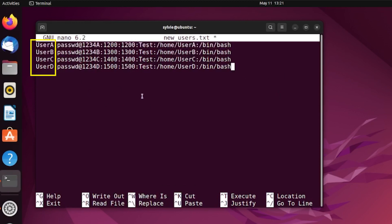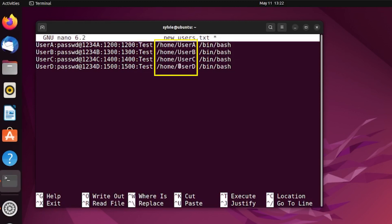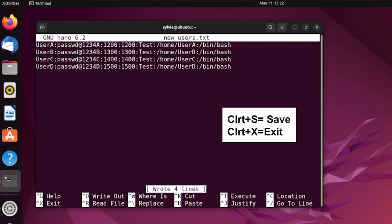As you can see, there are four users and I have given some information about them. These are the usernames of the new users, and these are the passwords. These are the new users' IDs and group IDs. This is the comment section, this is the user's home directory, and the last one is the user's default shell. After writing all the information I'm going to save it with Control+S and then Control+X to exit.